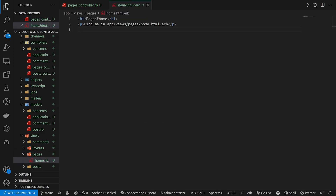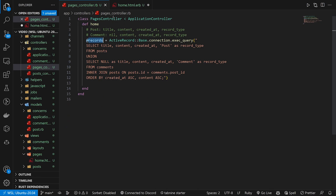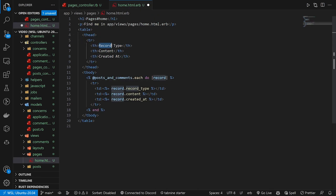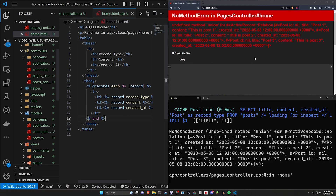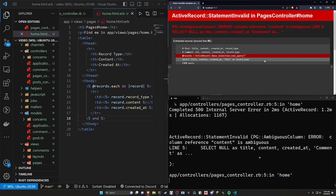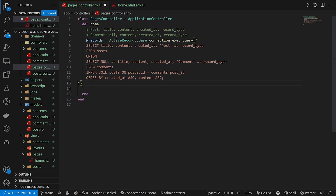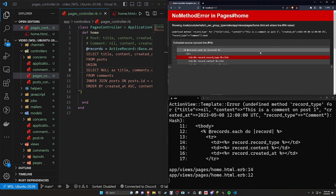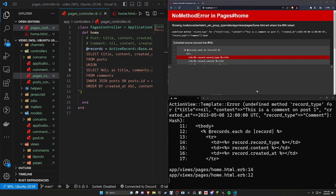Now let's come to our views, pages, and home page. I'll copy the generated template and adjust it — we have a table with record_type, content, and created_at columns. Down here we have @records.each do |record| and then access record.record_type, record.content, and record.created_at. When we refresh, we run into an error: 'column reference content is ambiguous.' We can fix this by prepending with comments.content and comments.created_at in the SQL query.